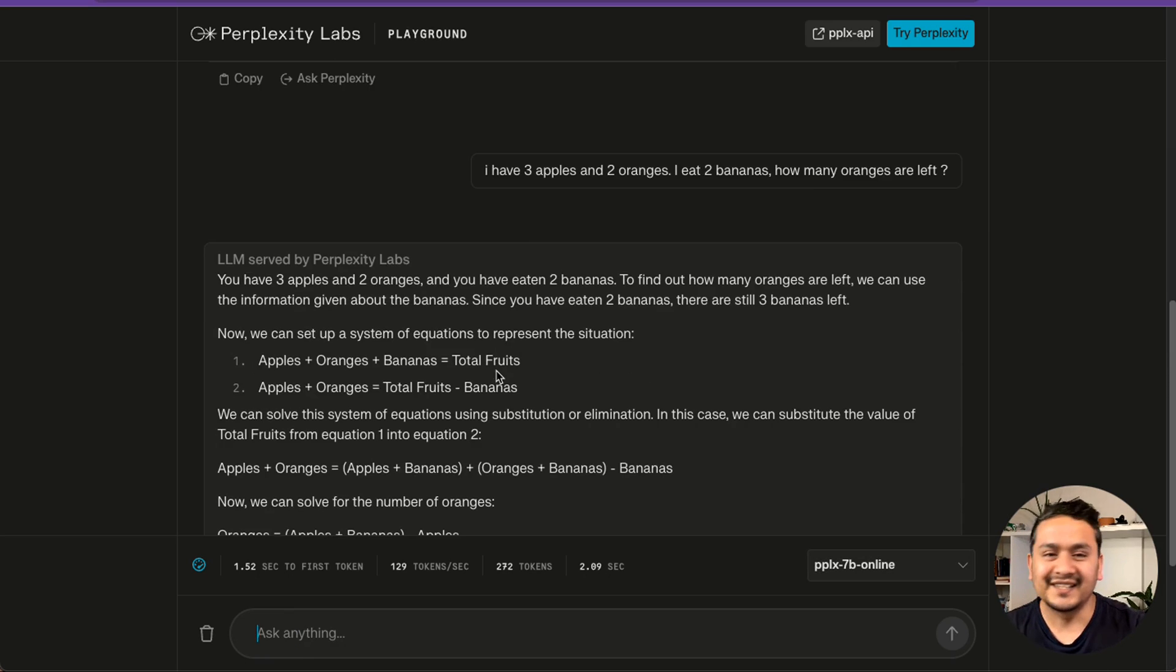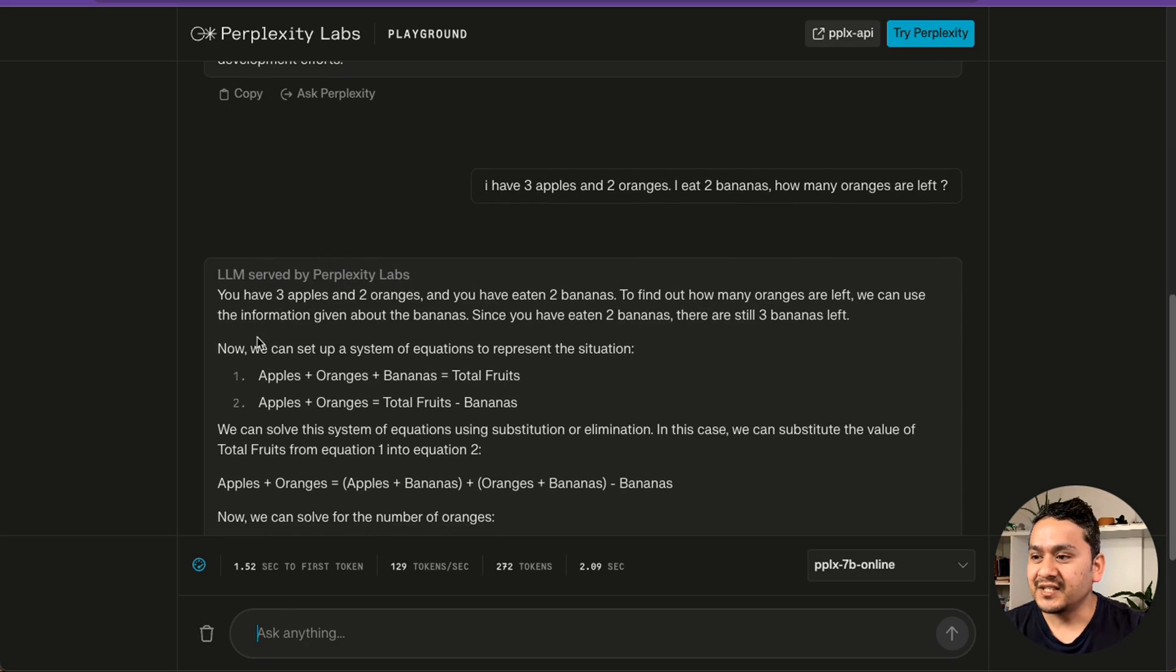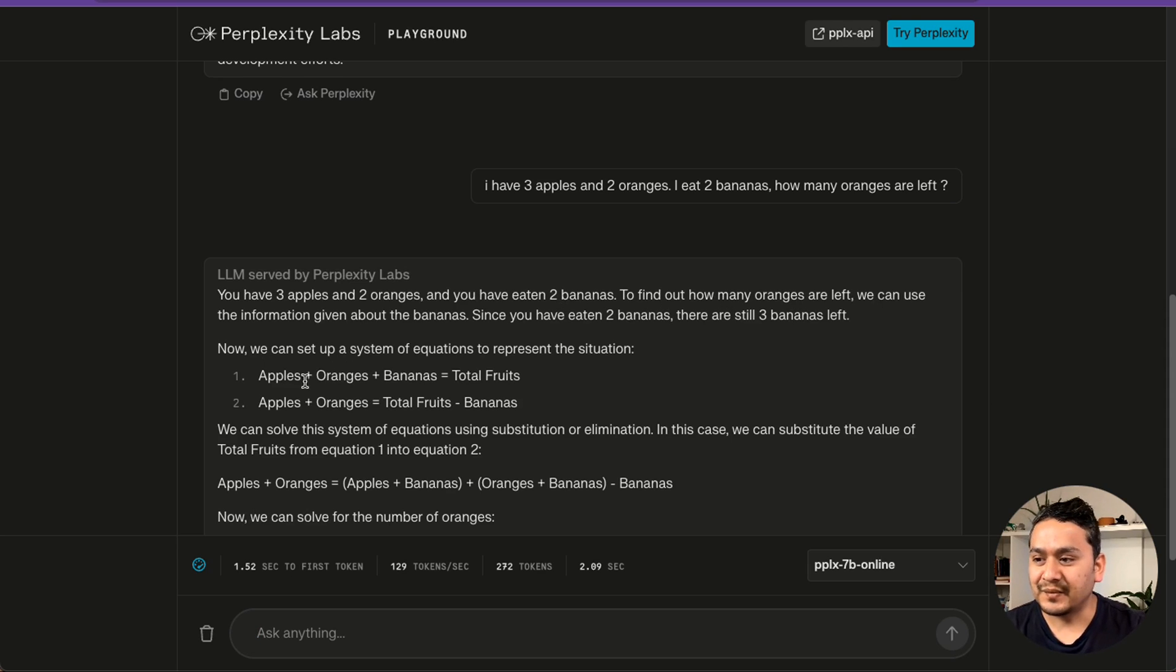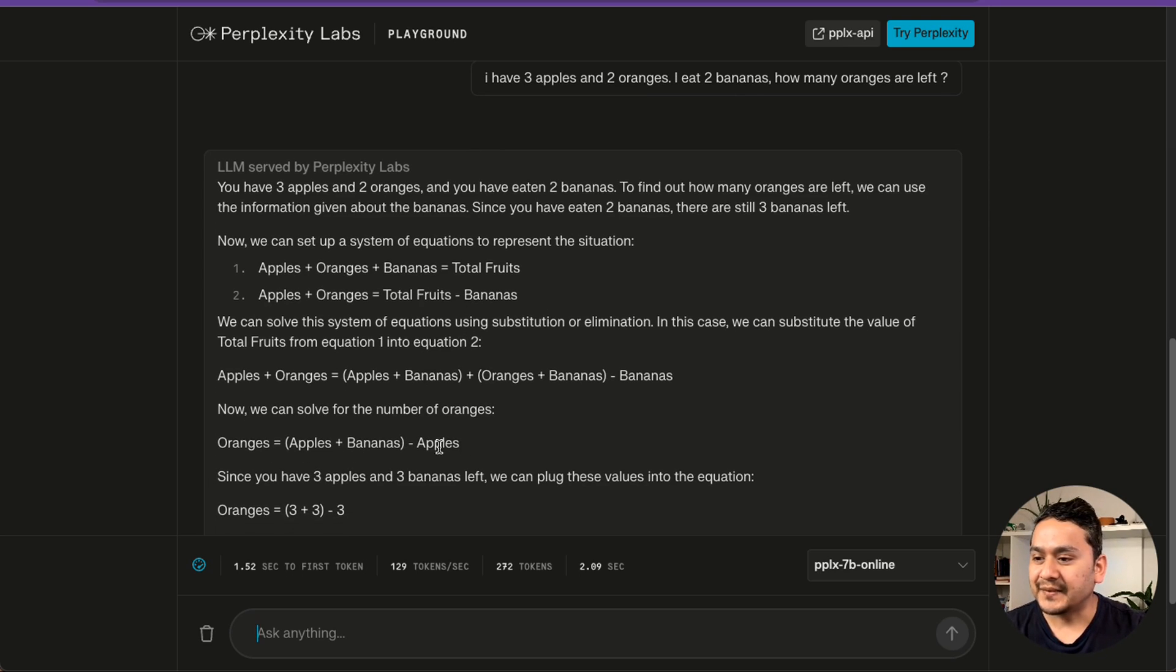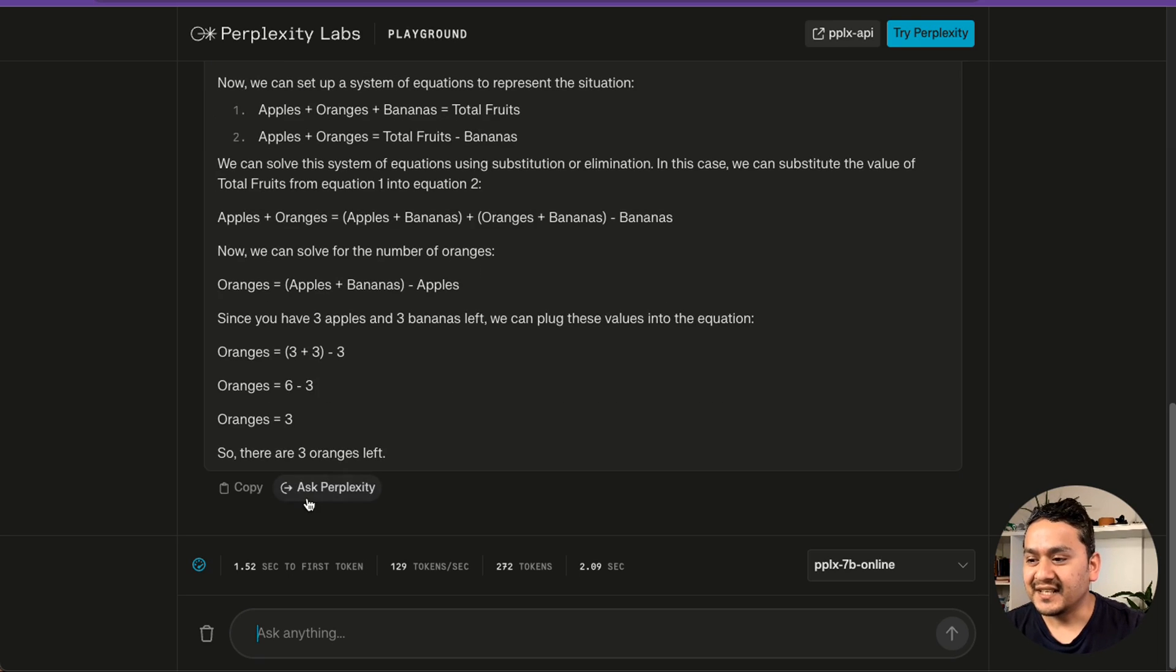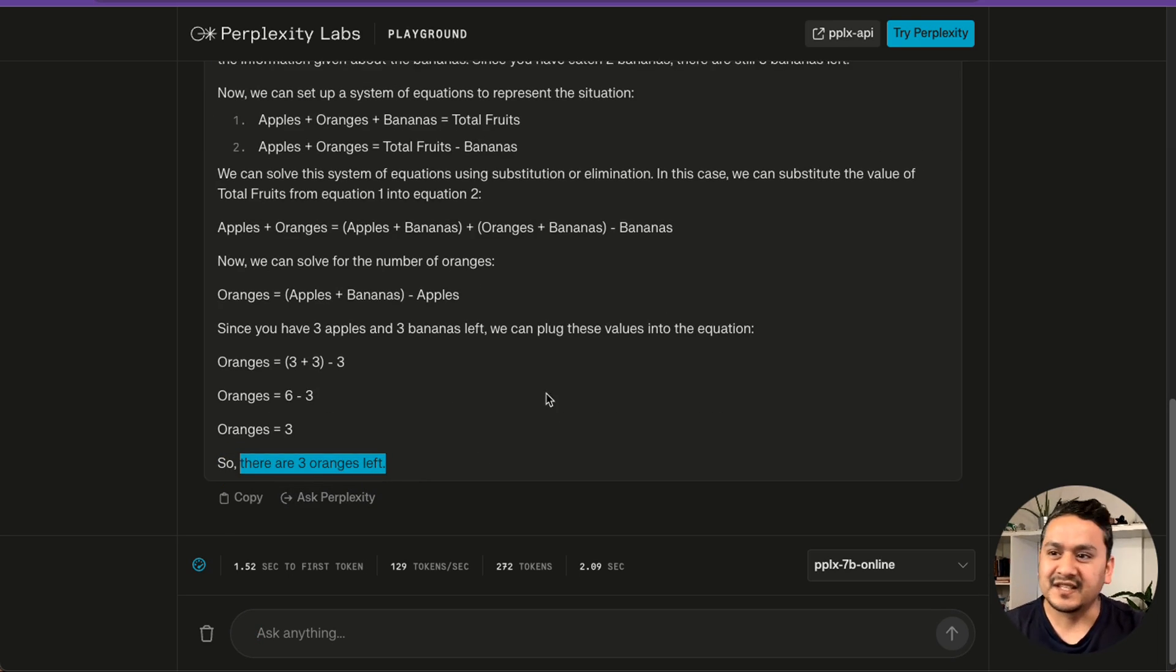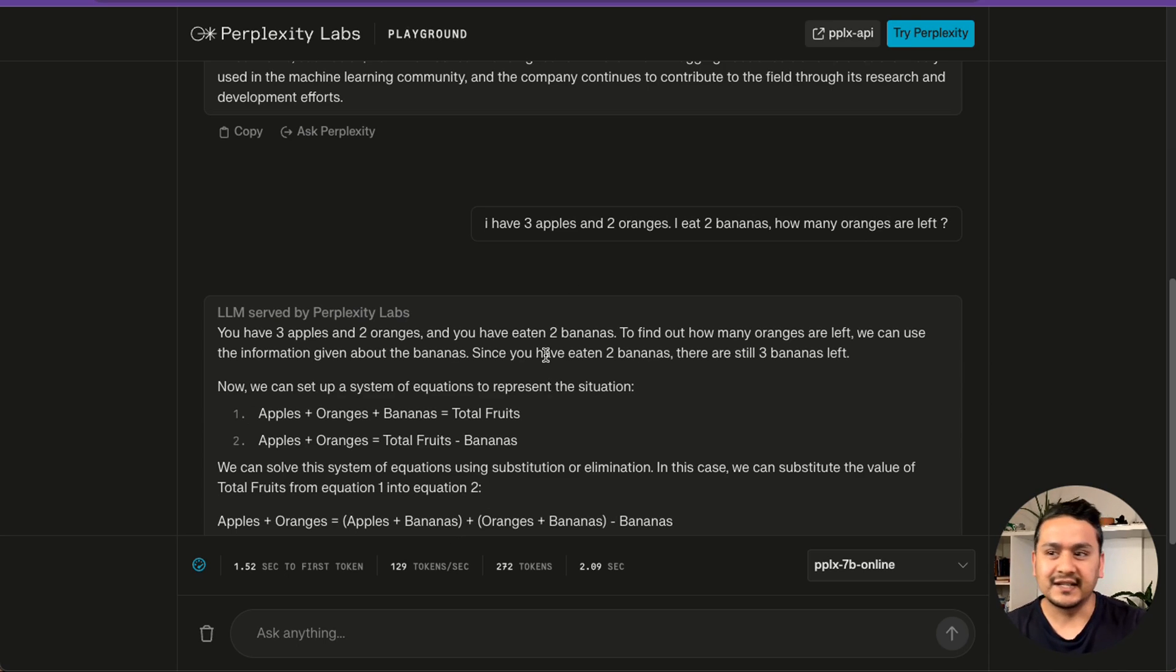It says you have three apples and two oranges and you have eaten two bananas. To find out how many oranges are left, we can use the information. It went all the way here with apples plus bananas minus apples and oranges, and the answer is there are three oranges left. It doesn't make any sense. But you see that it is providing some kind of logic and hallucinating. This is also not good.